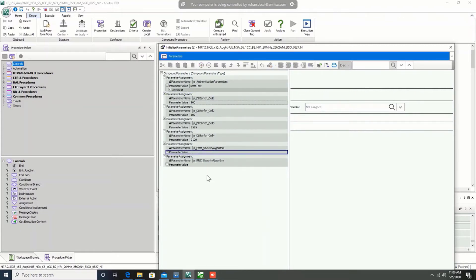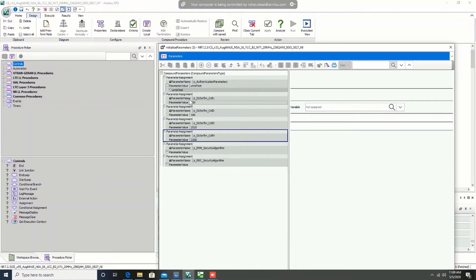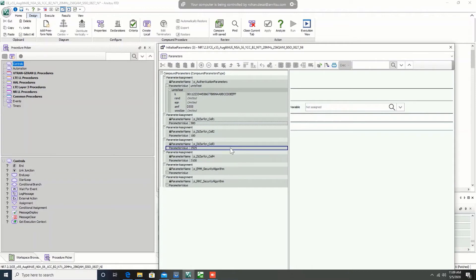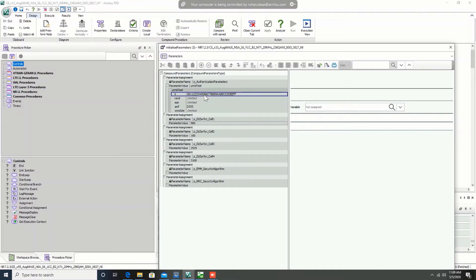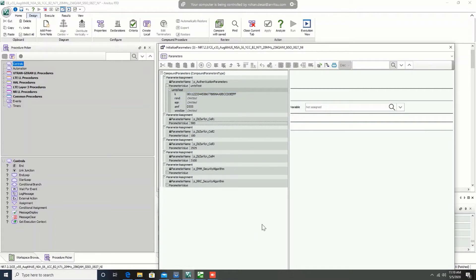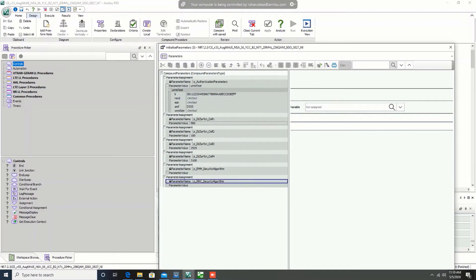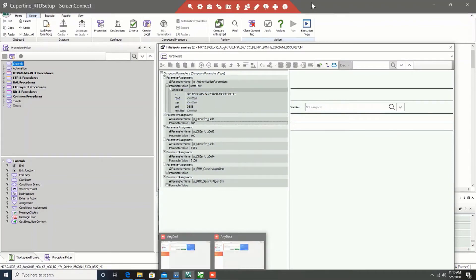At the same time, you can check the K values, the parameters on the authentication side. I have seen it multiple times that many of the scenarios fail at the authentication part. So this is the place where you can change the K values for the authentication part.